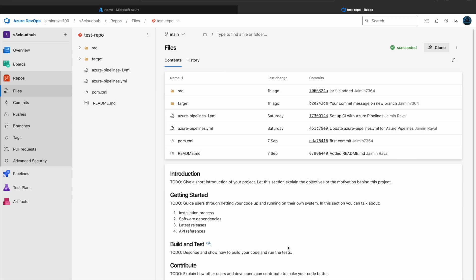So what are the benefits of using a Release Pipeline? First is automation - deploy our application without manual intervention. Second is consistency - ensure the same process is followed across different environments. Third is speed - quickly deploy changes and improve overall efficiency.